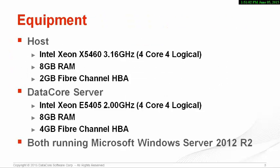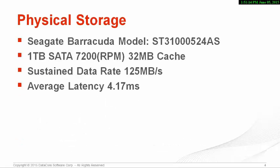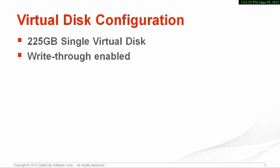For this demonstration, we are using Intel-based servers with 8GB of RAM and fiber channel, both running Windows Server 2012 R2. For physical storage, we are using a standard 1TB SATA disk. We created a 225GB single virtual disk and we have disabled DataCore RAM Cache.